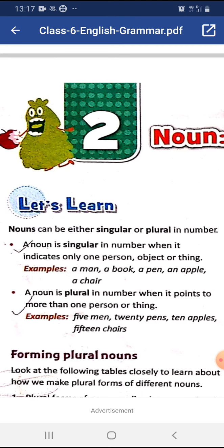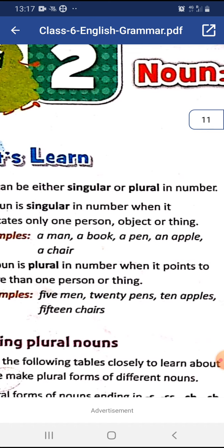What is a plural noun? A noun is plural in number when it points to more than one person or thing. For example: 5 men, 20 pens, 10 apples, 15 chairs. In all these examples, nouns indicate more than one person or thing. When it indicates more than one person or thing, we say the noun is plural.